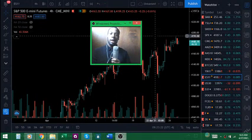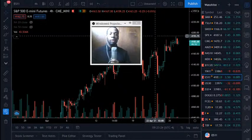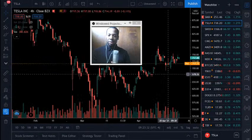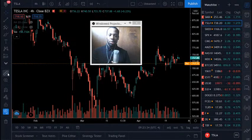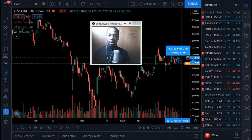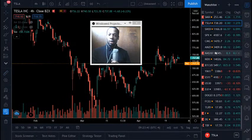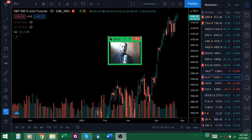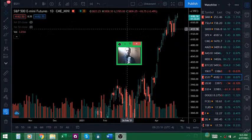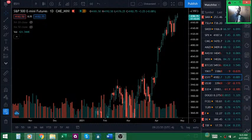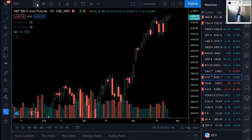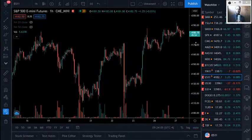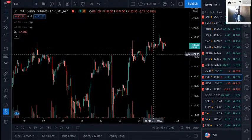Tesla reported yesterday — one of the best quarters they've ever had, revenue up 74%. They're up 20 dollars, already up about 2% in the pre-market. But let's stay focused on these S&P futures since that's what we'll be trading primarily today. We want to identify all of the key levels for today's session so nothing hits us by surprise. We want a comprehensive plan going into the session.